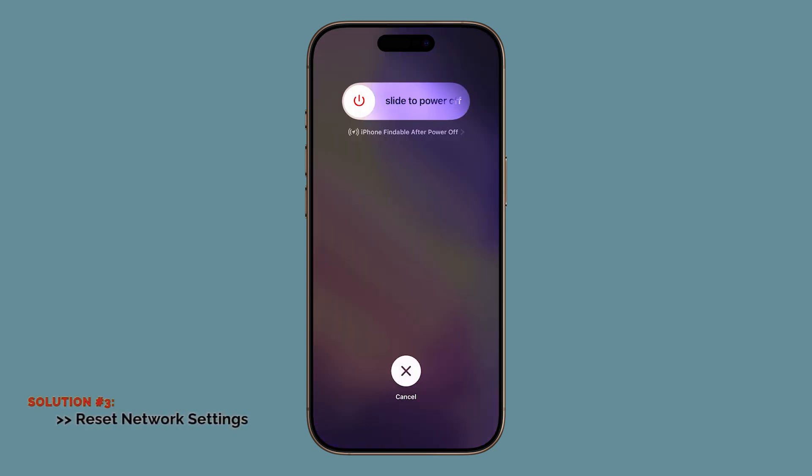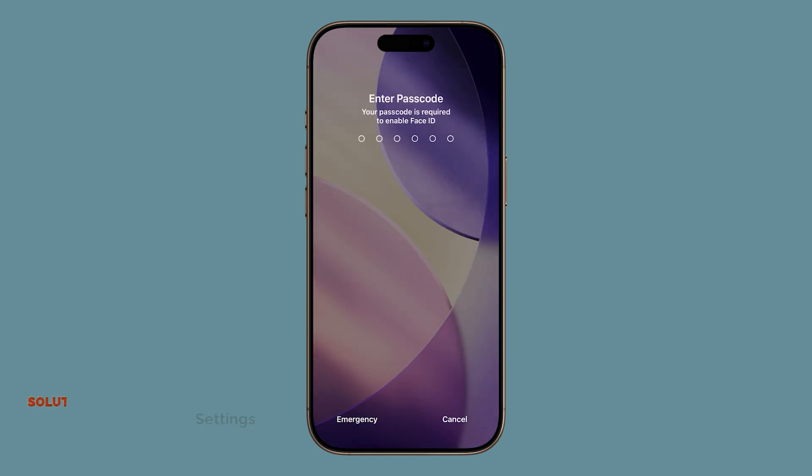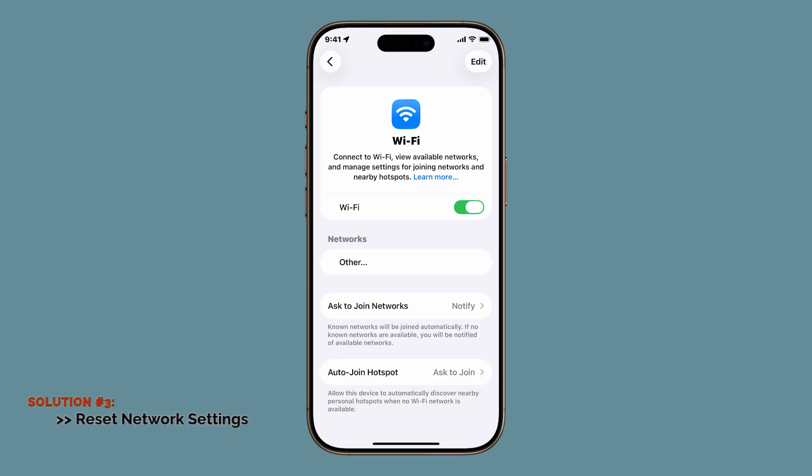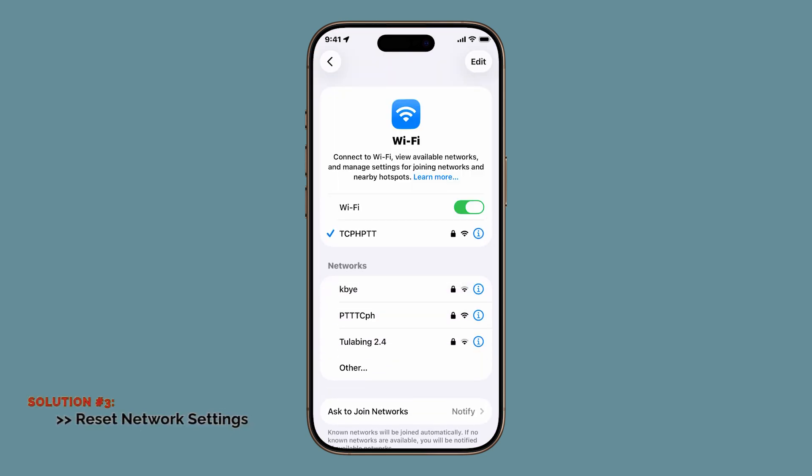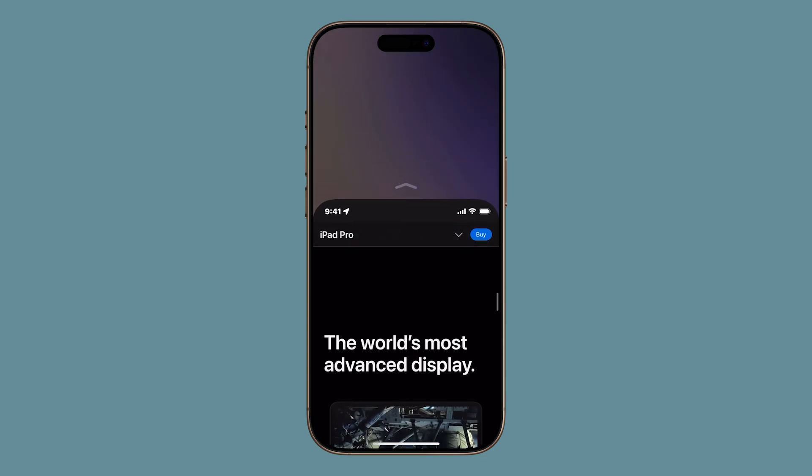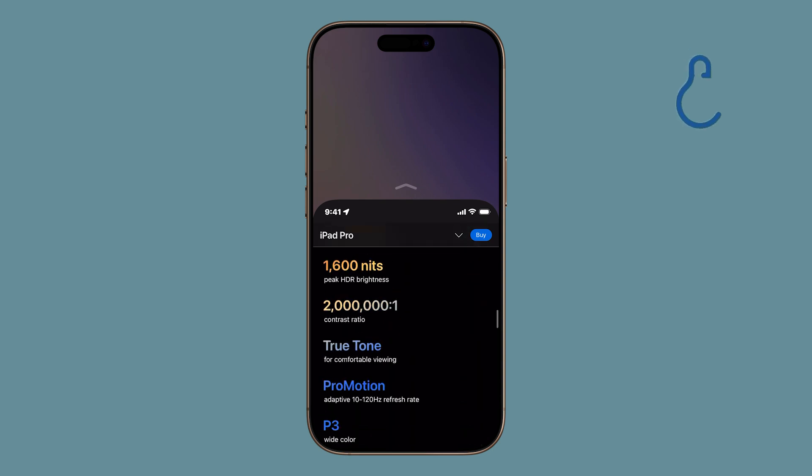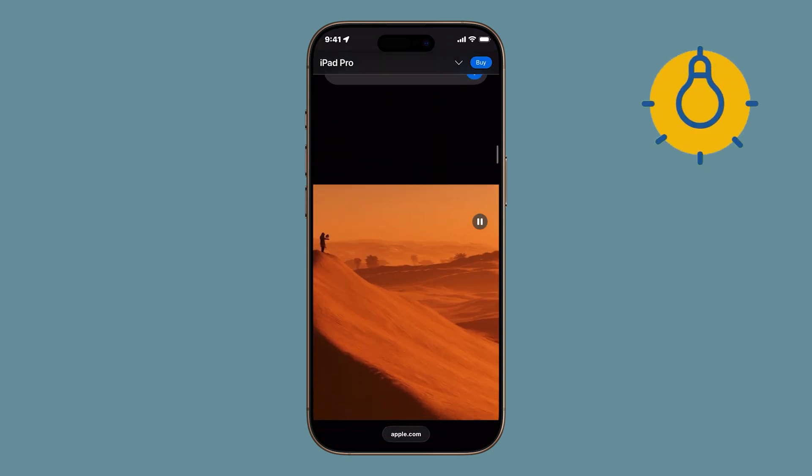After the reset, you'll need to re-enter your Wi-Fi passwords, so make sure you have them handy. Once you're reconnected, open Safari again. You'll often notice a big improvement in how quickly pages load.